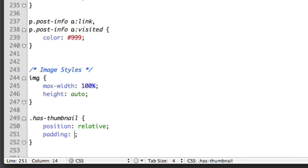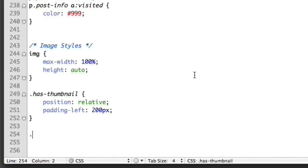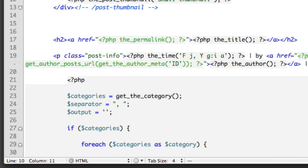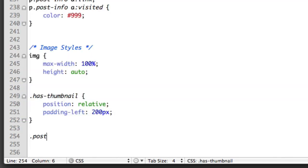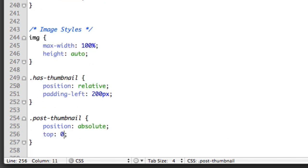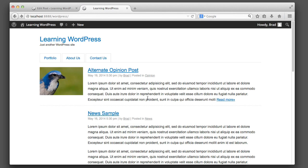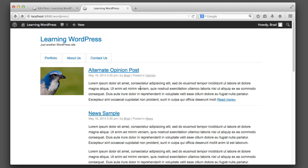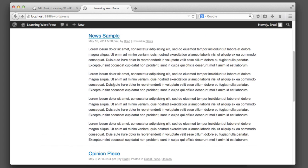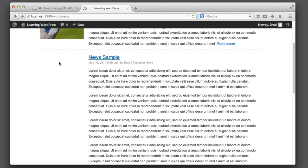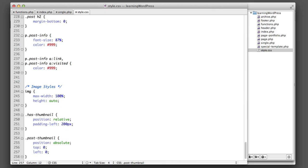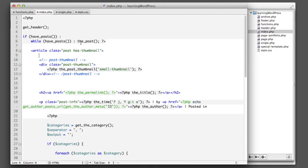Then we take our 'post-thumbnail' element that contains the image and set it to position absolute, to sit to the left. If we refresh, the positioning is exactly how we'd prefer. Now you may be thinking — that works well if a post has an image, but what about posts that don't have a featured image? Those shouldn't be pushed from the left 200 pixels. That's where we use conditional code — we only want to add the class 'has-thumbnail' if the post actually has a thumbnail.